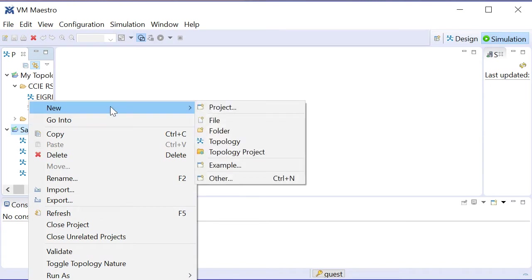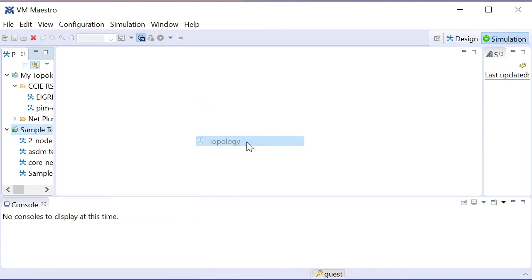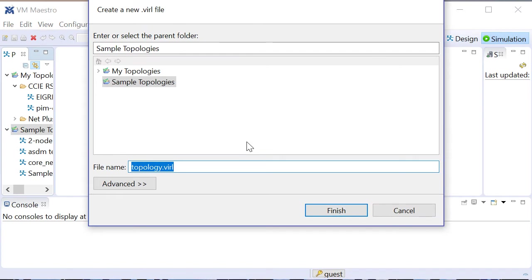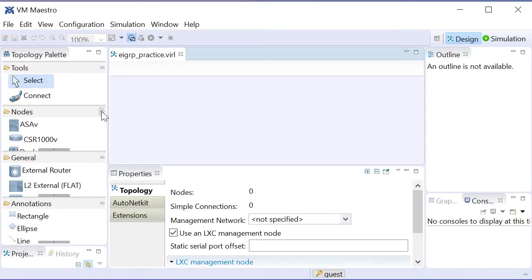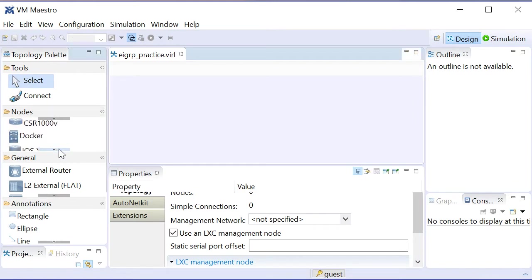So let me right-click my sample topologies folder and create a new topology. I'll name this EIGRP_practice, and we'll finish that up, and we'll go into our design mode for this little topology that we're going to create.